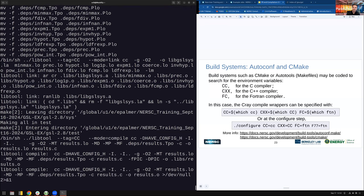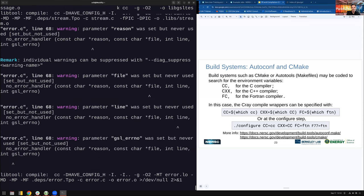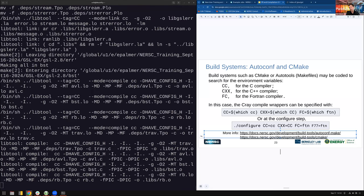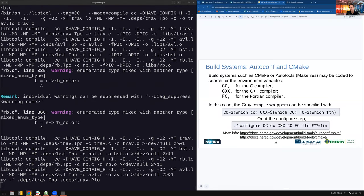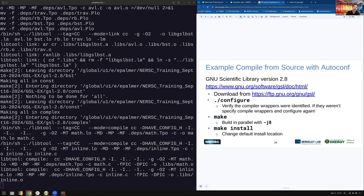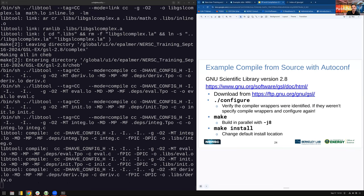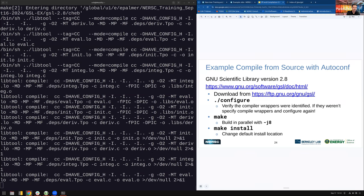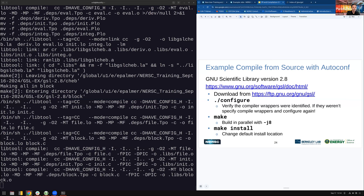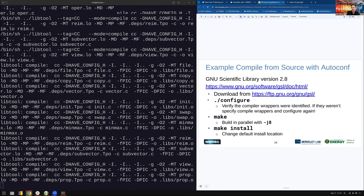I would wait for this to finish — I've done it a few times and it usually finishes without problems. The next step is to type 'make install', which installs the library into the install directory I specified earlier. That concludes the example of how to grab something from the internet, compile it using the Cray compiler wrappers, and install it for your own use on Perlmutter.